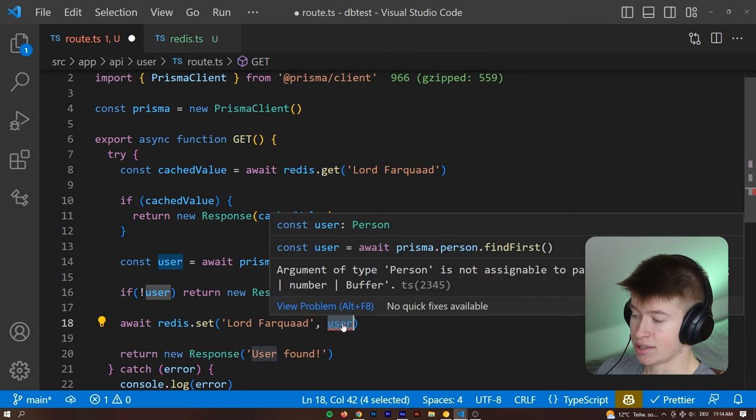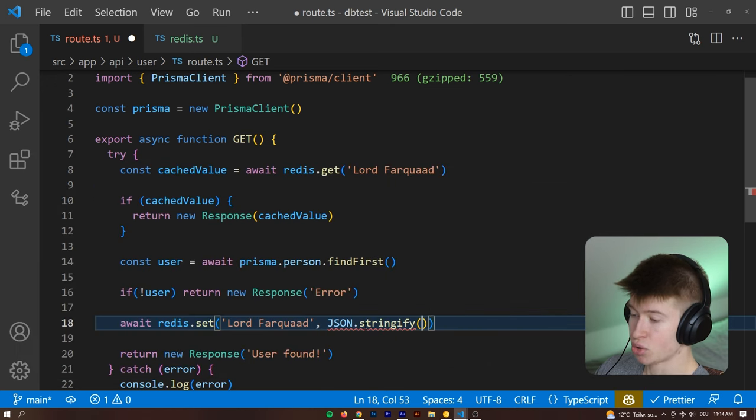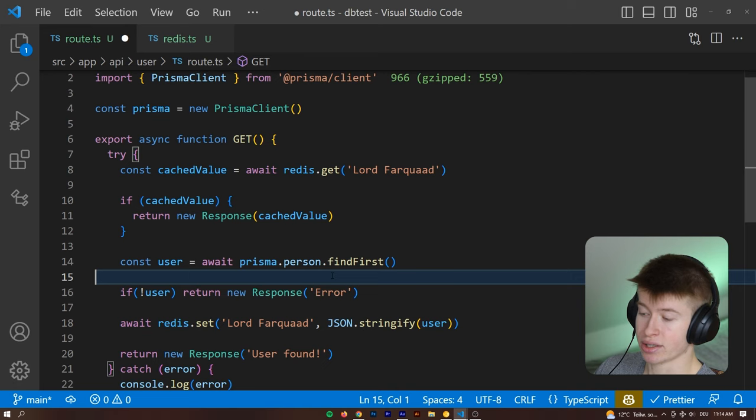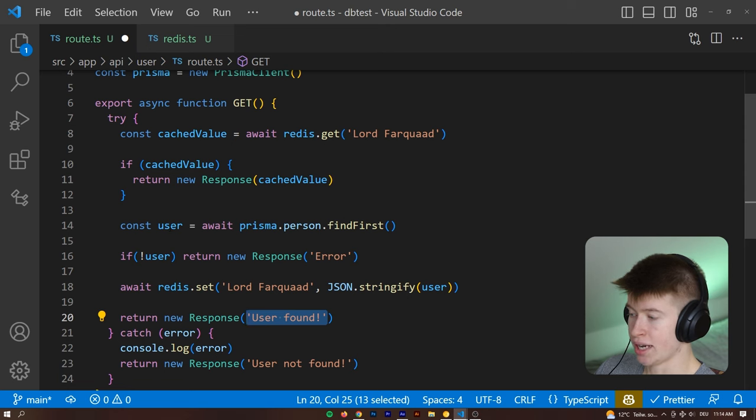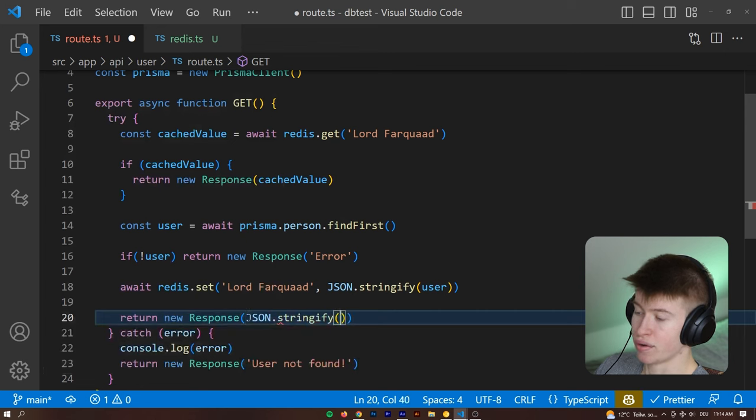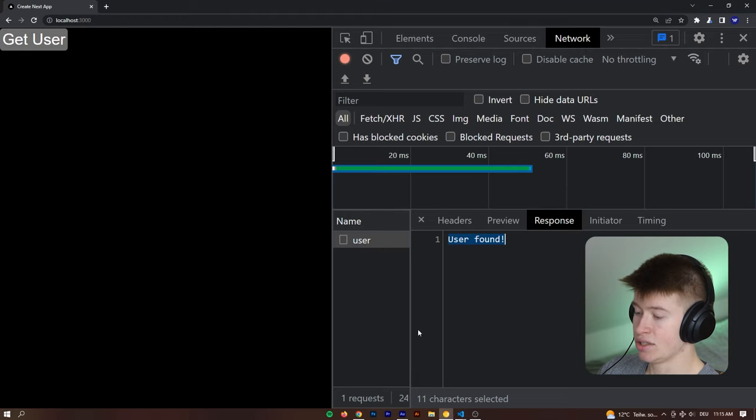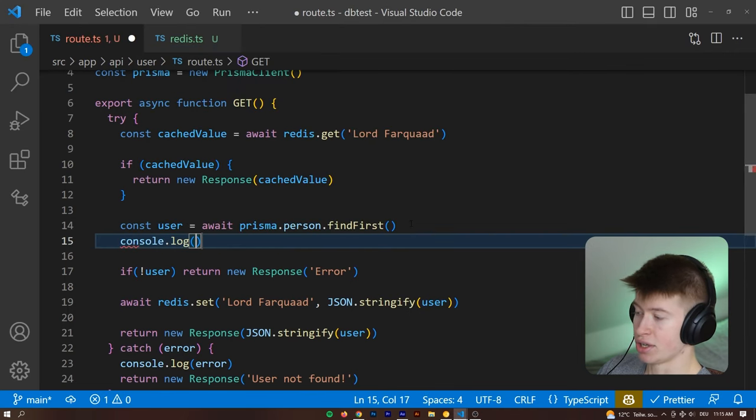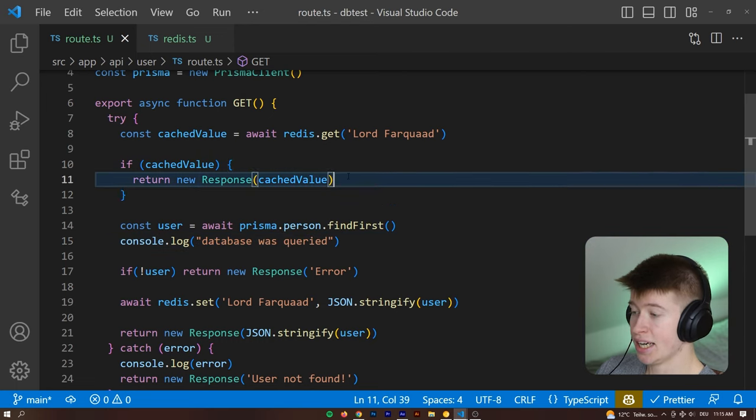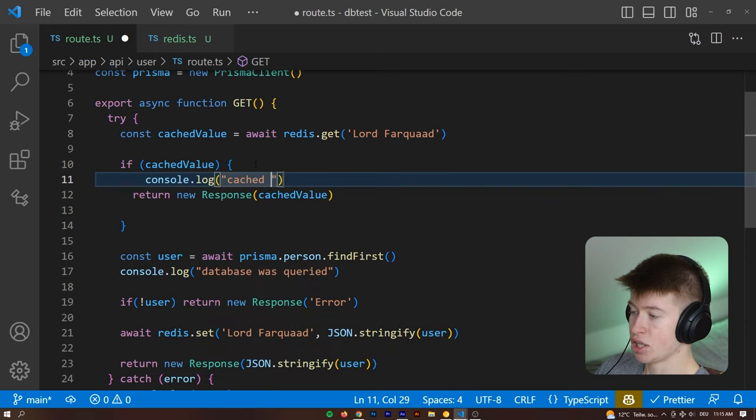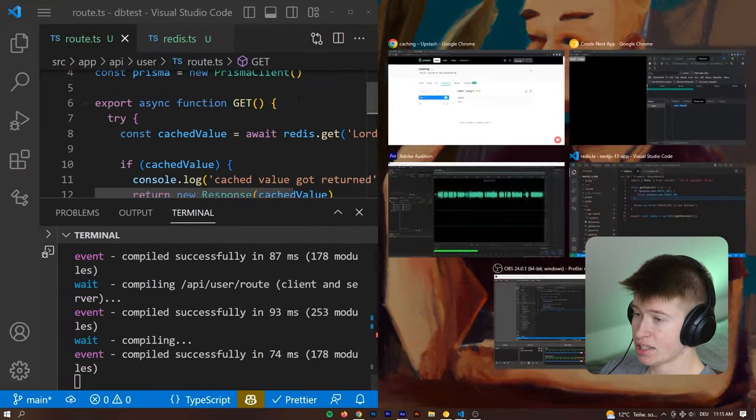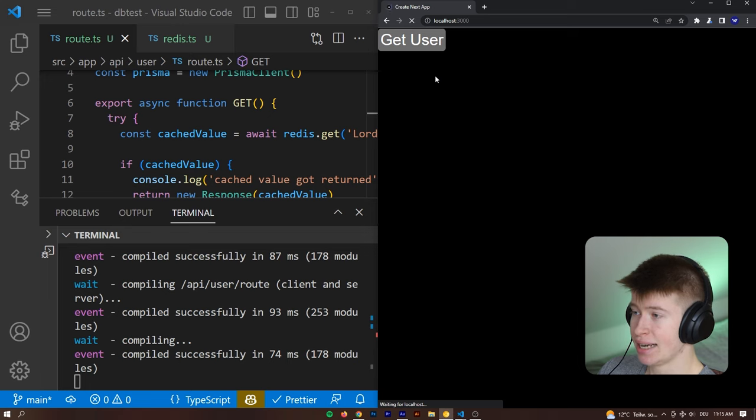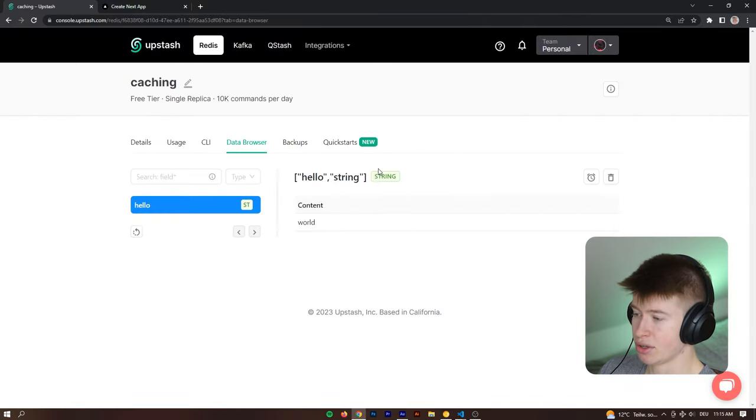And the reason this is still giving an error is because we probably need to say JSON.stringify, and then pass in the user. So we are turning this into a JSON string, and then returning the new response of user found, or the actual user, we could also pass that back as JSON.stringify, and then pass the user in here. So that means the first time we try this, the lord farquad is not going to be in our redis cache, right. So the database will be queried, we can check that by just logging it out, database was queried. And if the cache value was returned, we can say console log of cached value got returned. And that way, we can see exactly what happened on the backend.